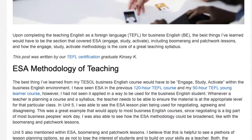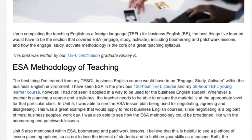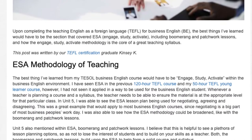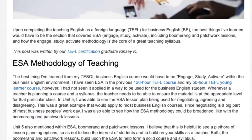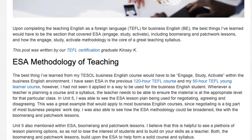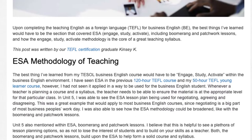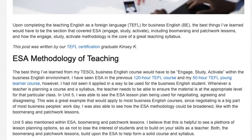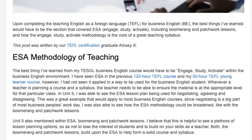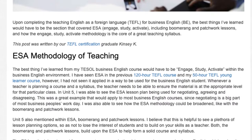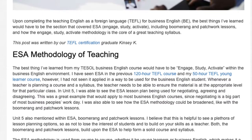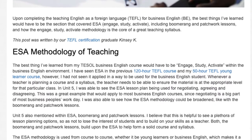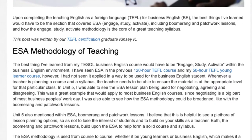Whenever a teacher is planning a course and the syllabus, the teacher needs to ensure the material is at the appropriate level for that particular class. In Unit 5, I was able to see the ESA lesson plan being used for negotiating, agreeing and disagreeing. This was a great example that would apply to most Business English courses, since negotiating is a big part of most business people's work day.